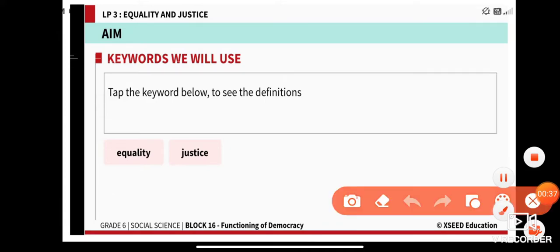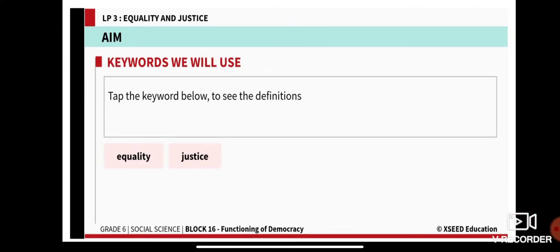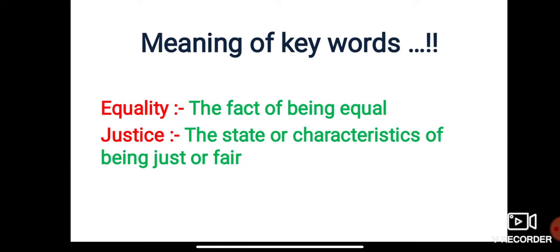So let's learn what is equality and what is justice. In simple terms, equality means the state of being equal. And what is justice? It is the state or characteristic of being just or fair. That is known as justice.